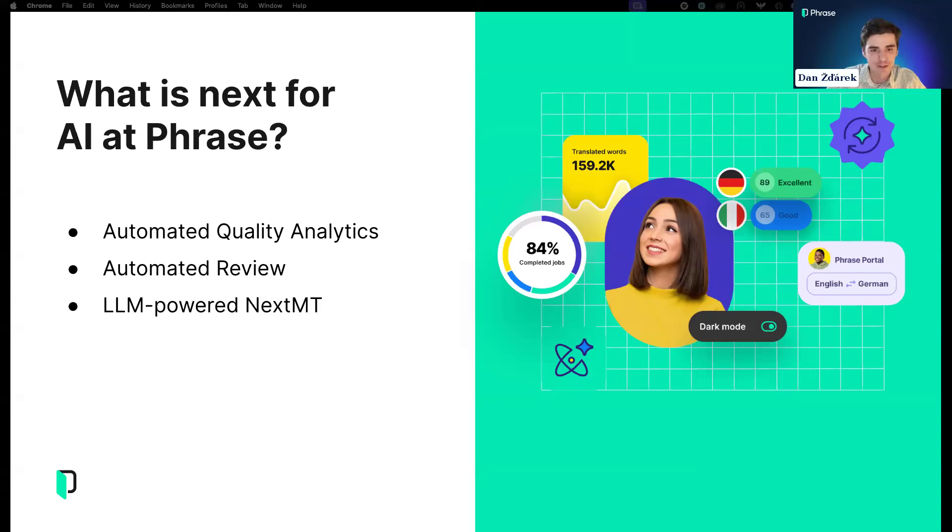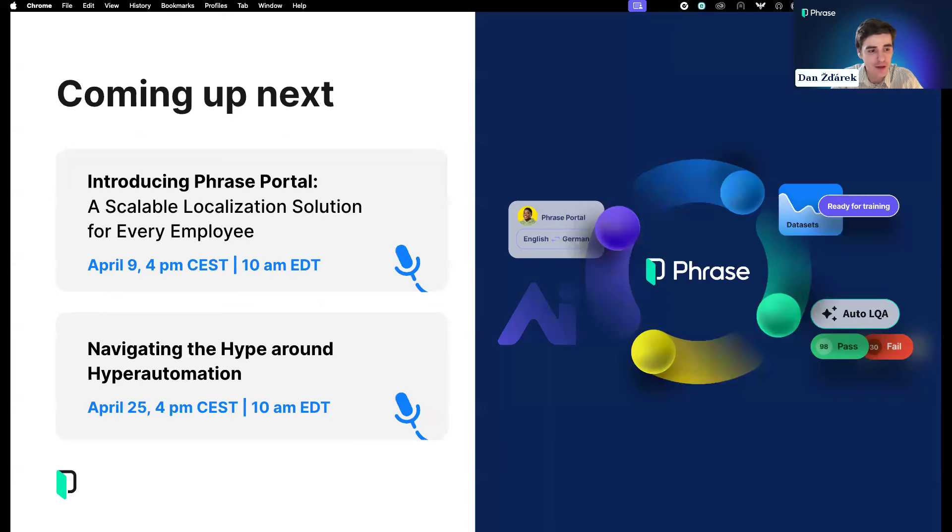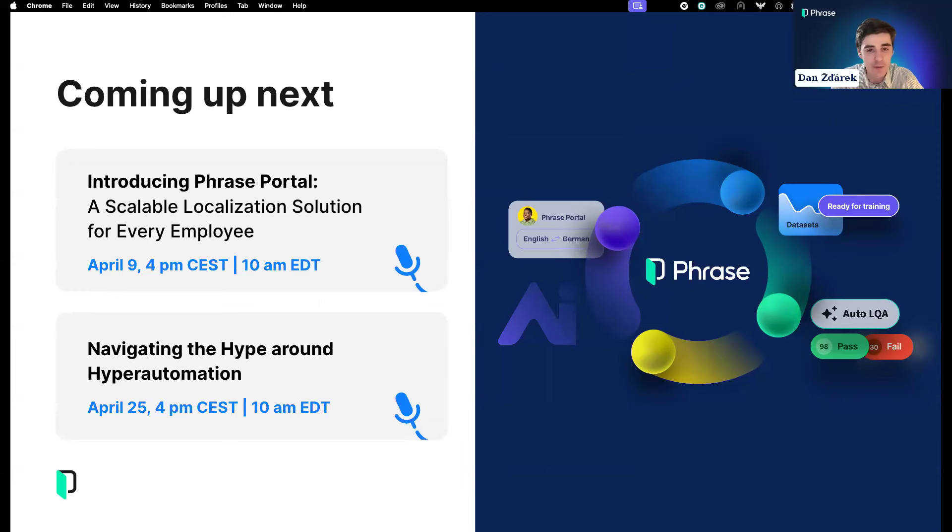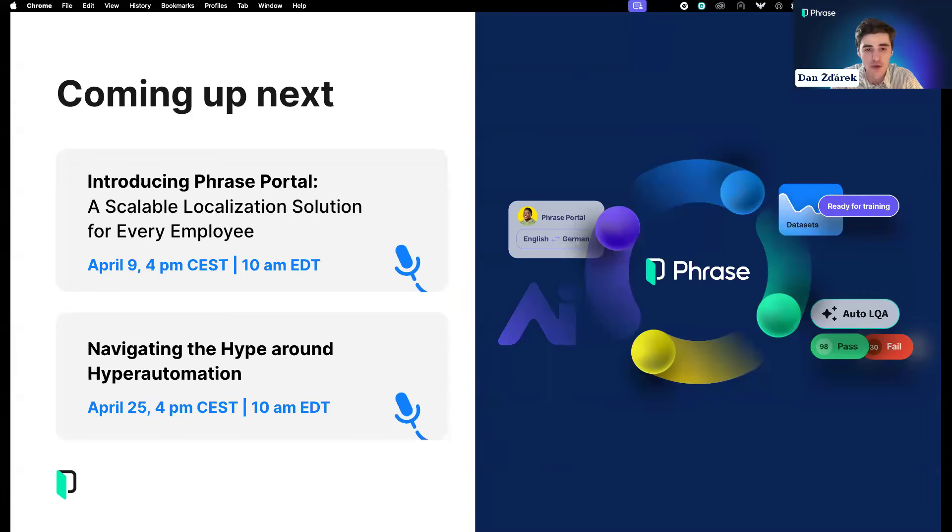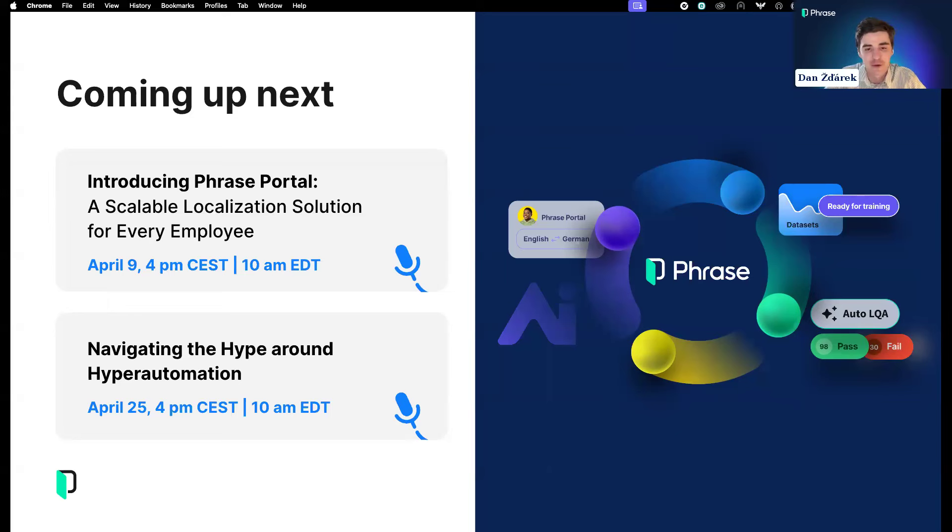As you can see, LQA is currently in progress. Once we get results back, the data will be updated in the same column. For this demo, I downloaded part of our LQA article from our help center and pre-translated it using our language AI profile. Right now we're sending the source and target segments with the language pair to OpenAI.